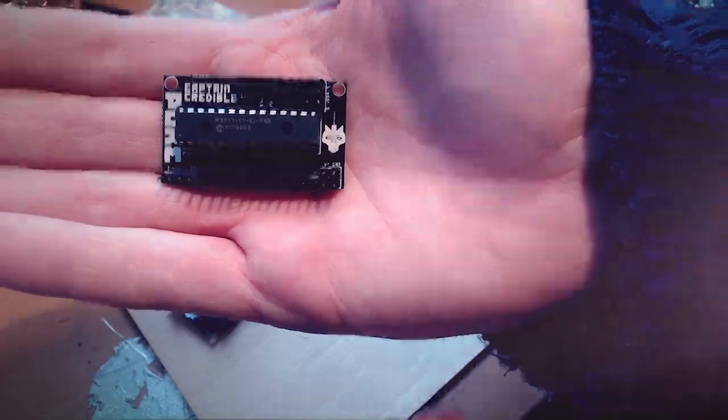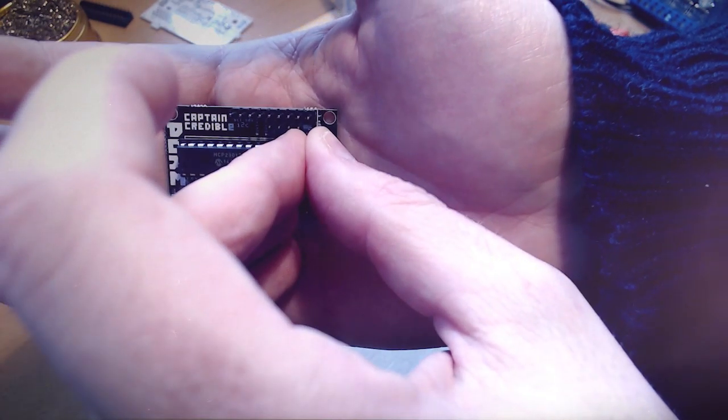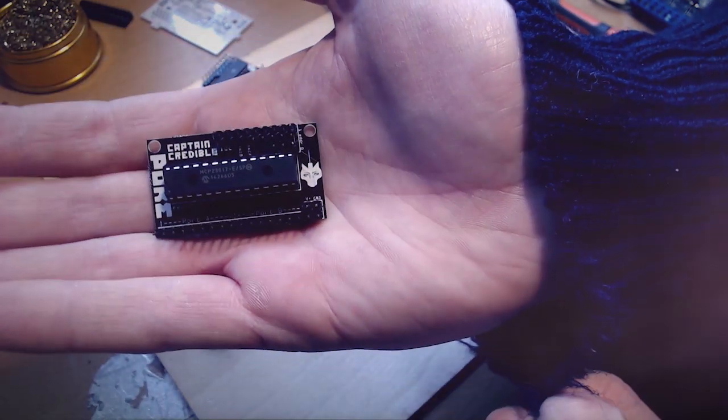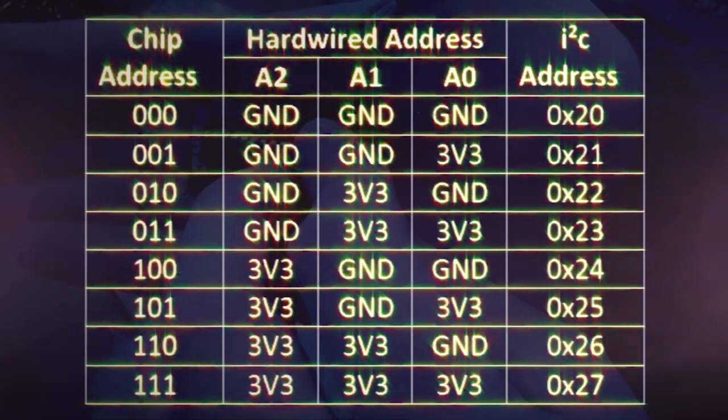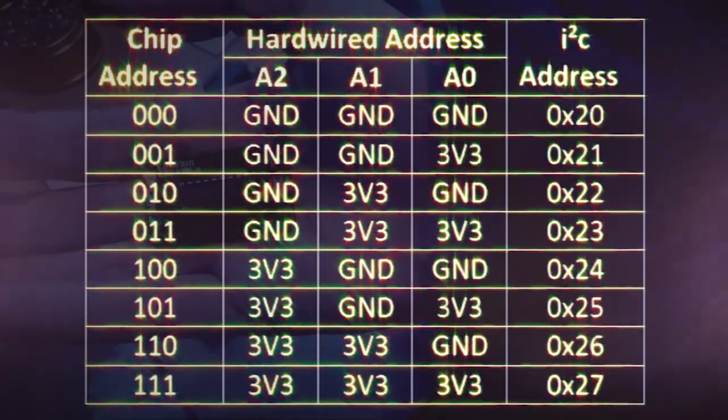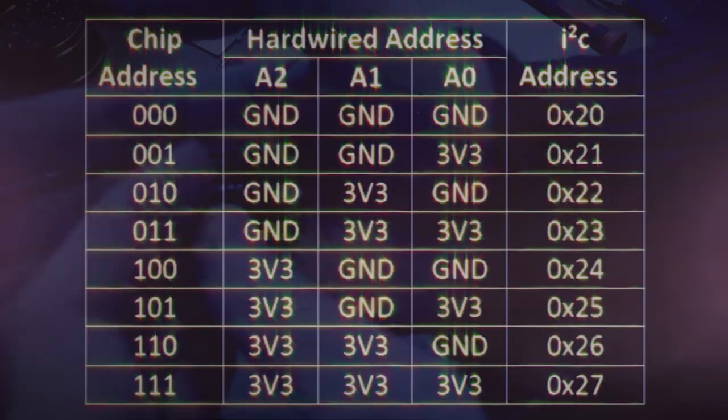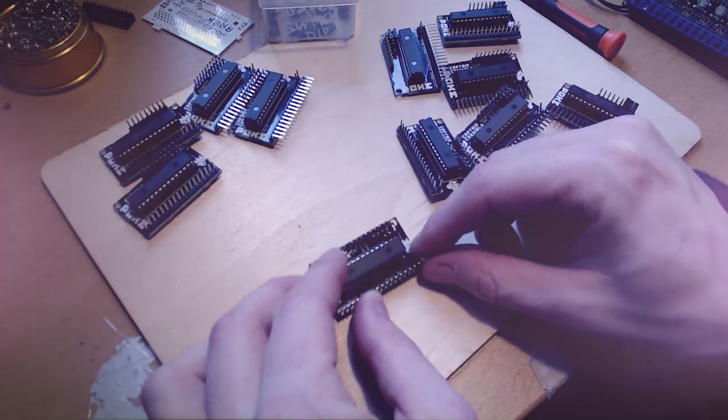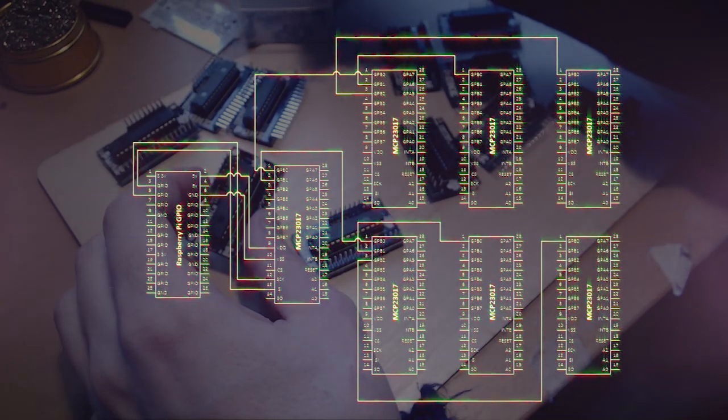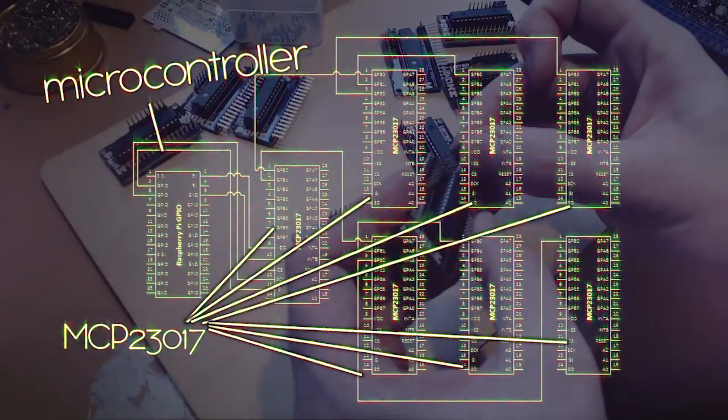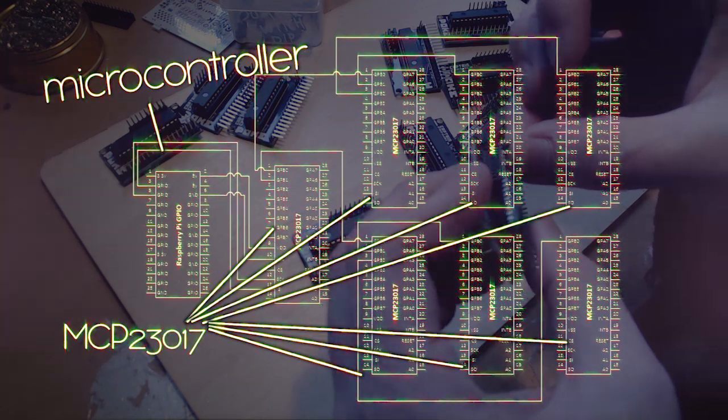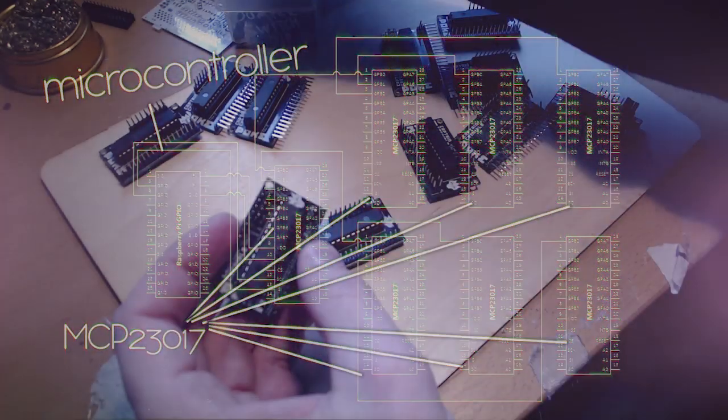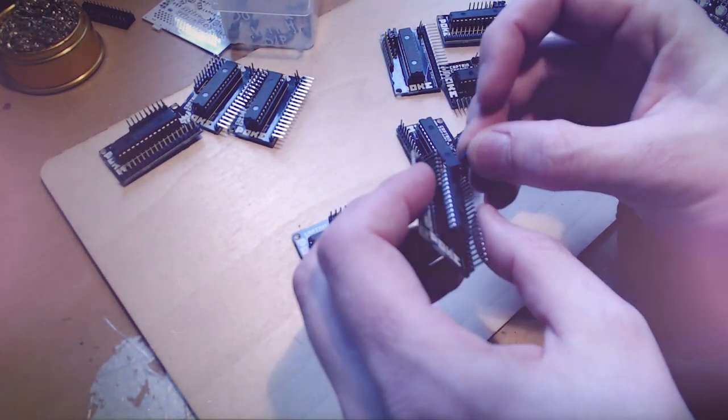So what I'm doing now is I'm putting jumpers on these address selectors, and they will be used to choose what address the input-output expander has on the I2C bus. The point of these address selectors is so that you can have multiple input-output expanders on the same I2C bus, and you can then talk to them differently, you can address them.